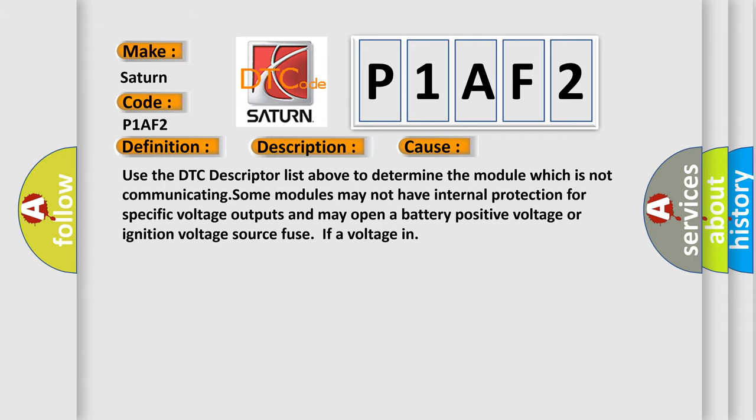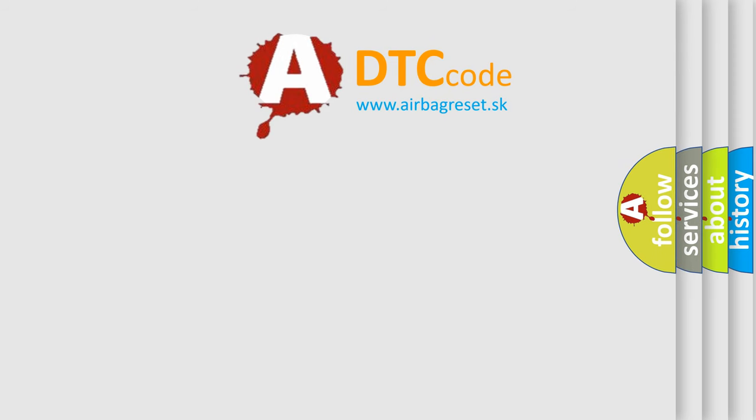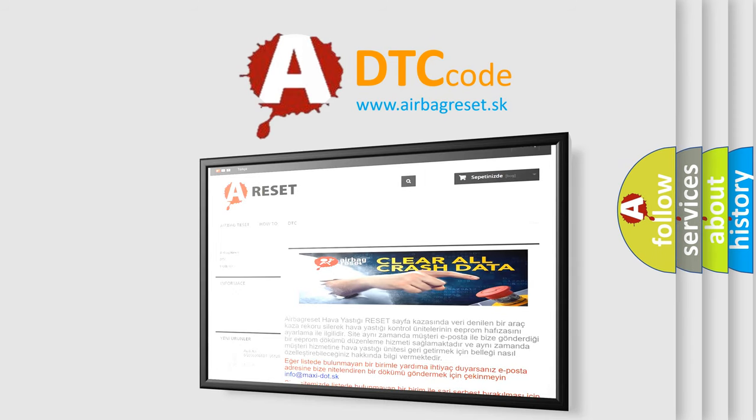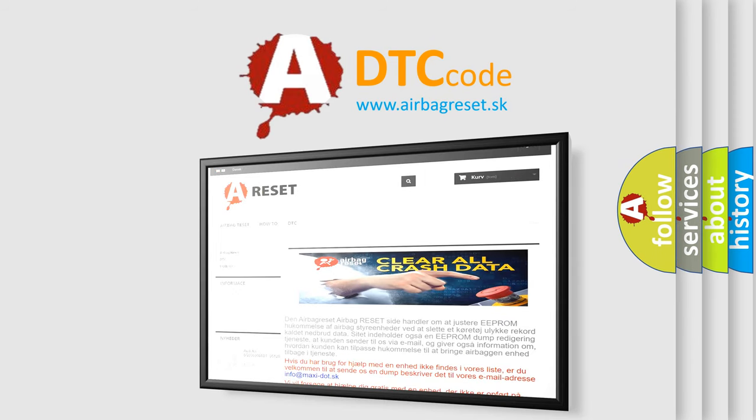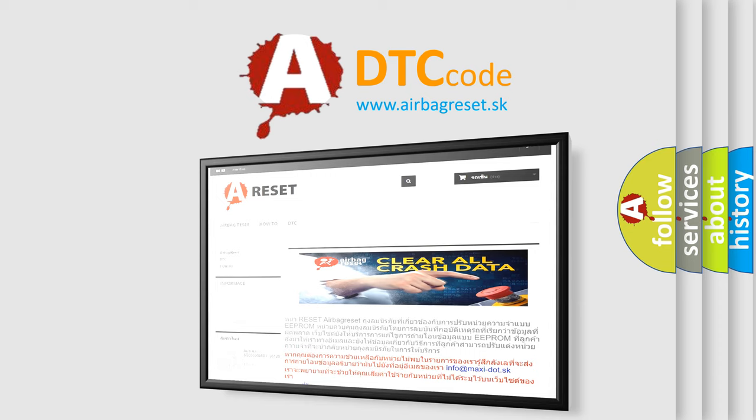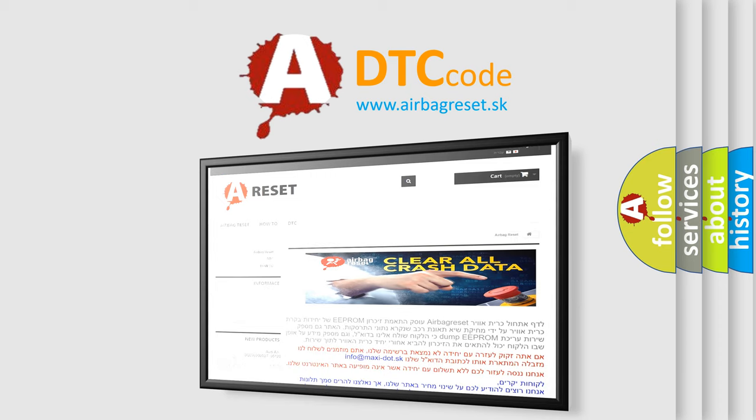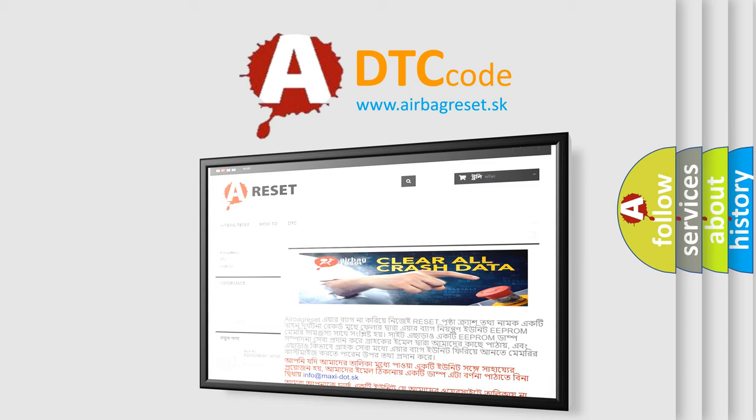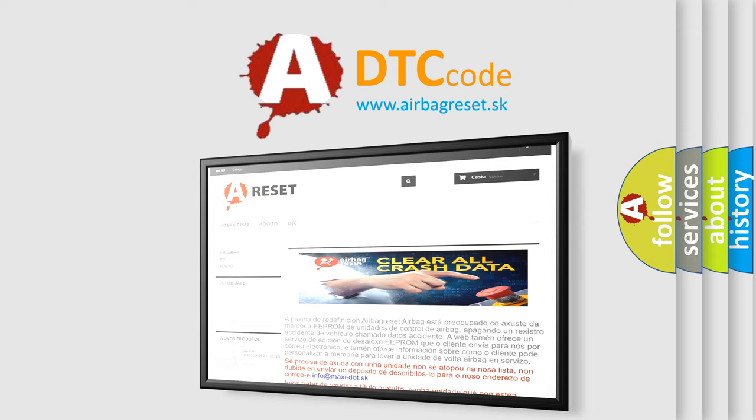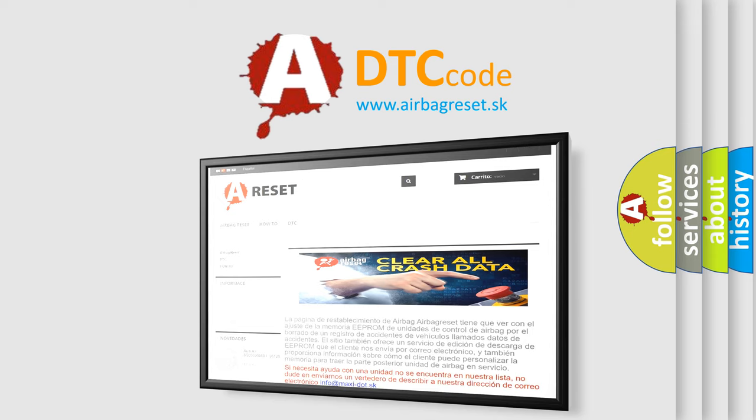The airbag reset website aims to provide information in 52 languages. Thank you for your attention and stay tuned for the next video. Thank you.